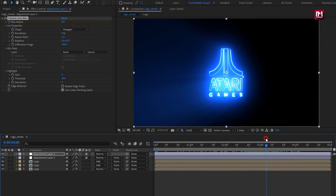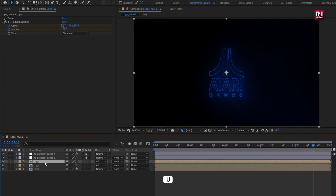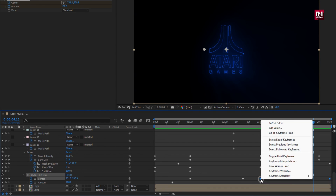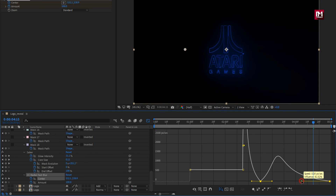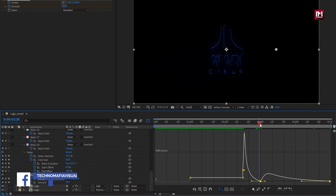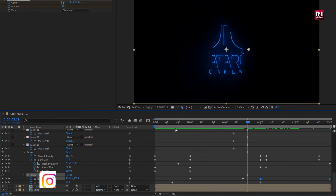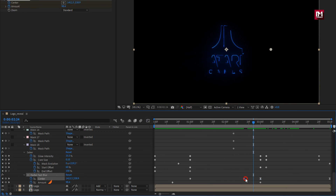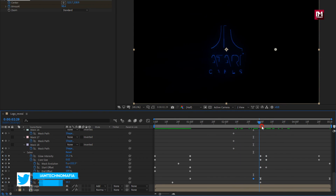To get the blur effects fast, you can adjust the keyframes for the above logo composition. Press U to view keyframes. For fast blur, select the center keyframes, change keyframe assistant to Easy Ease, and adjust the speed graph as shown. Here I will slightly adjust the keyframe position. Perfect.